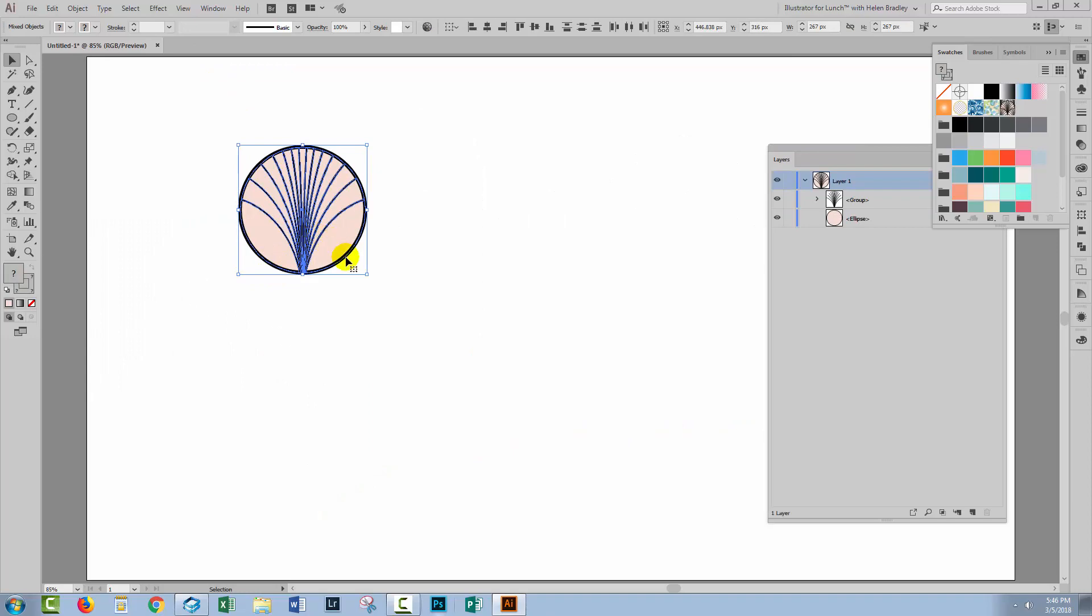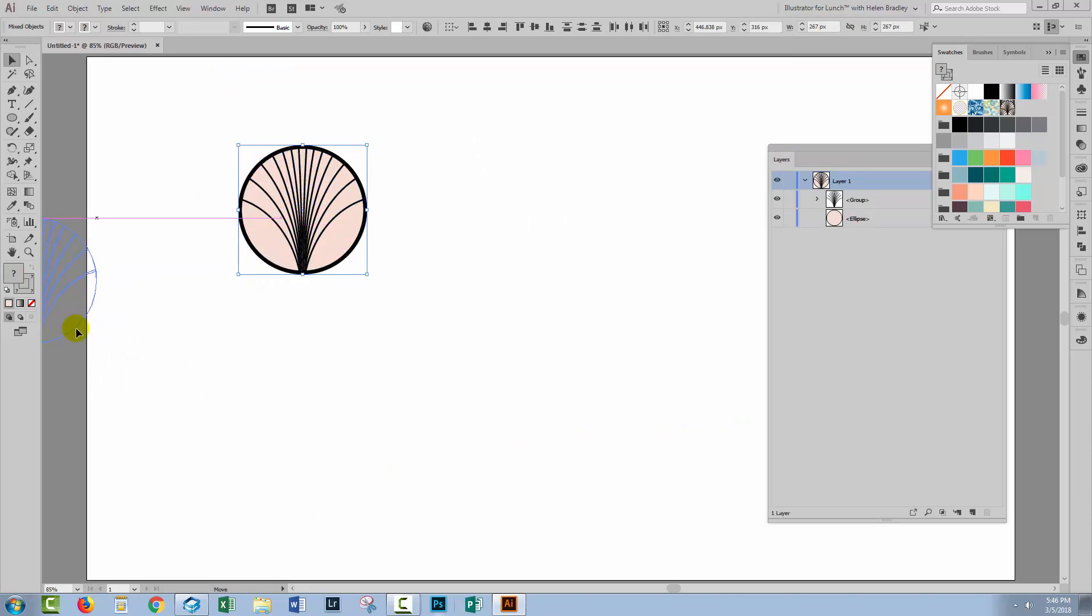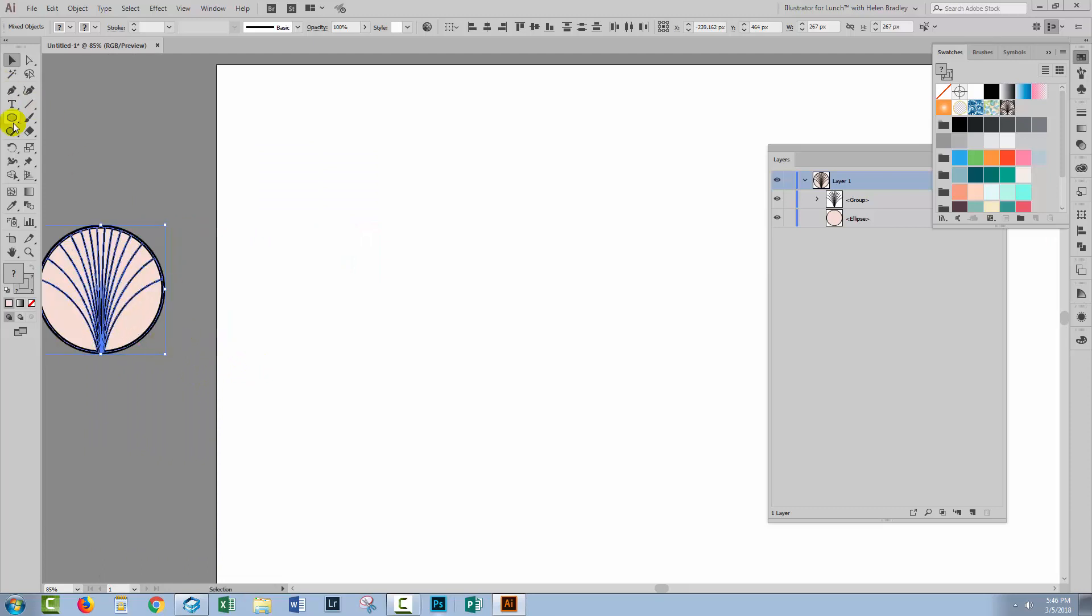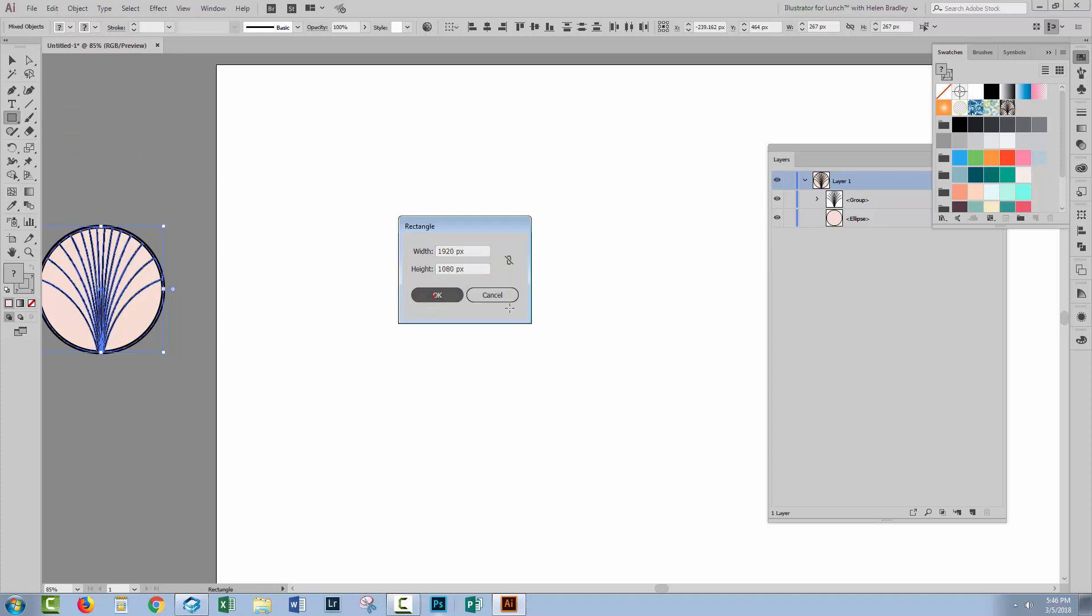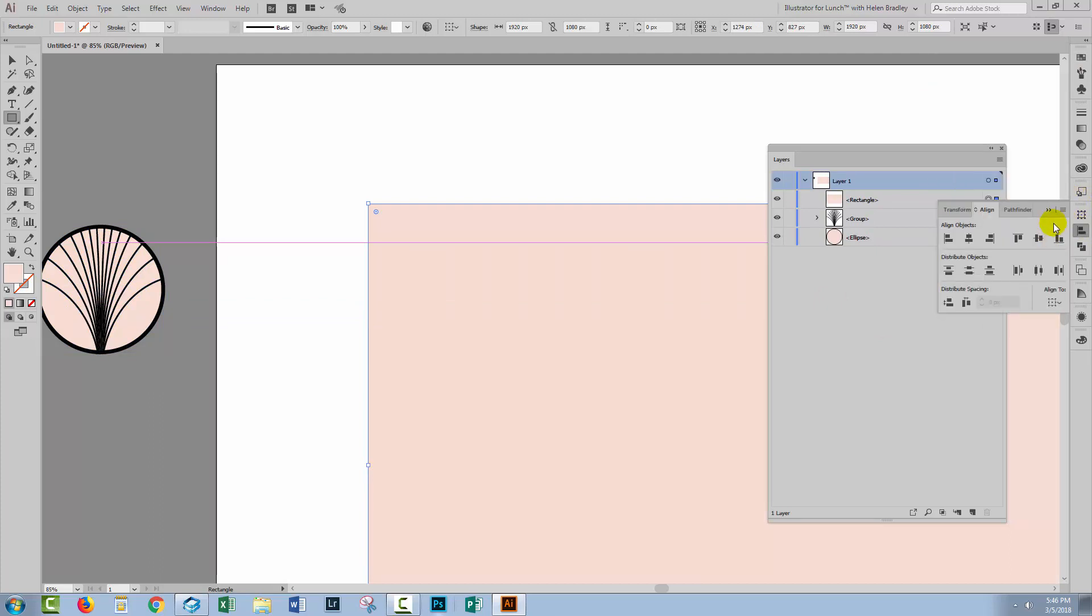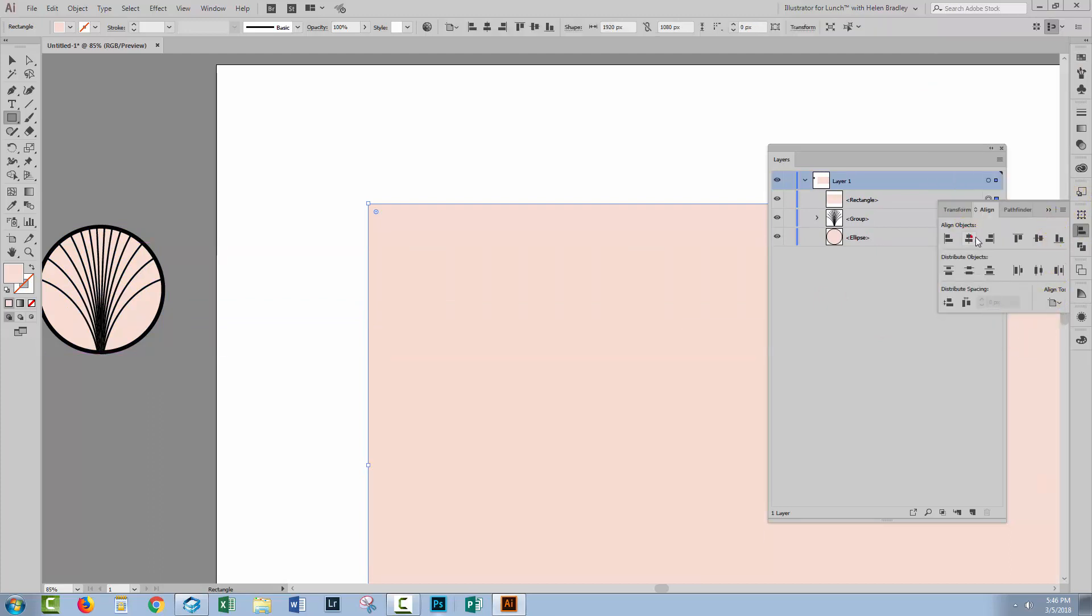I'll select and move my pattern piece out of the way. I don't need it to be on the artboard right now. I'll make a rectangle the size of the artboard. And this time I do want to align it to the artboard so I'll go to the align panel, click Align to Artboard and align it to the artboard.